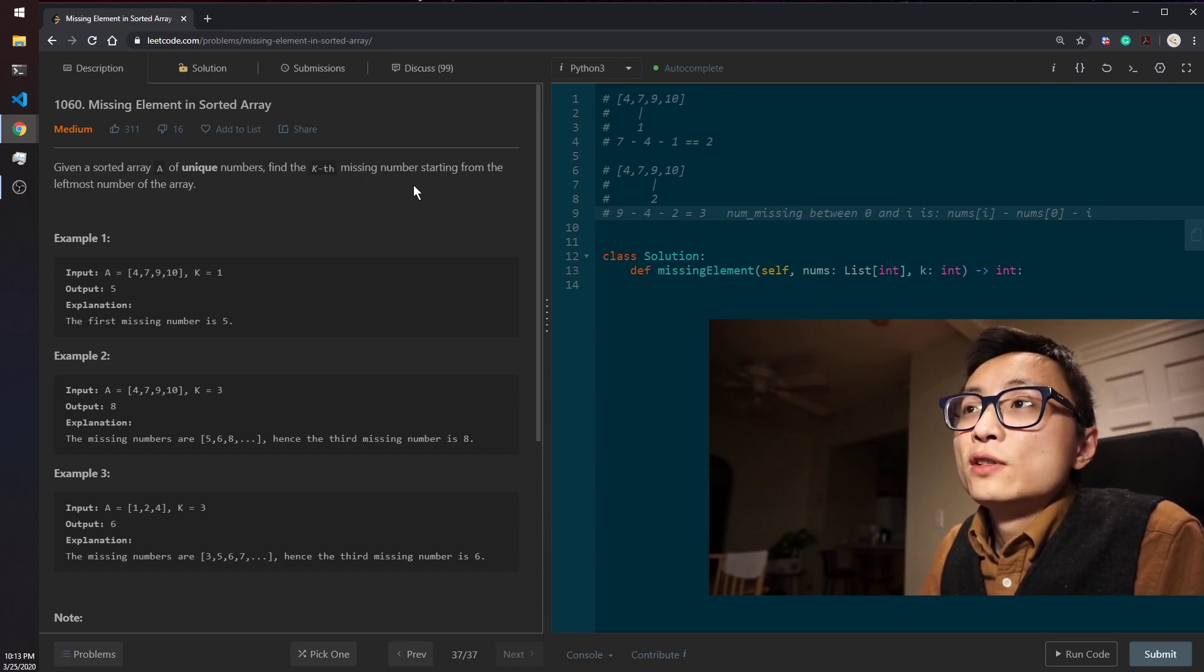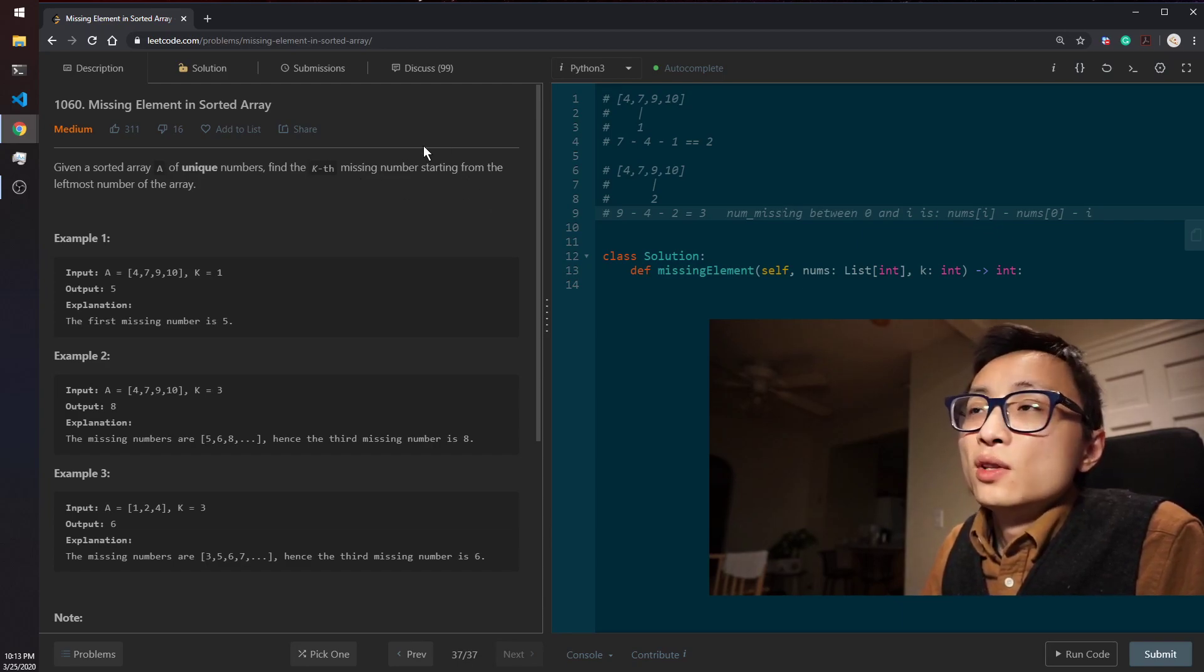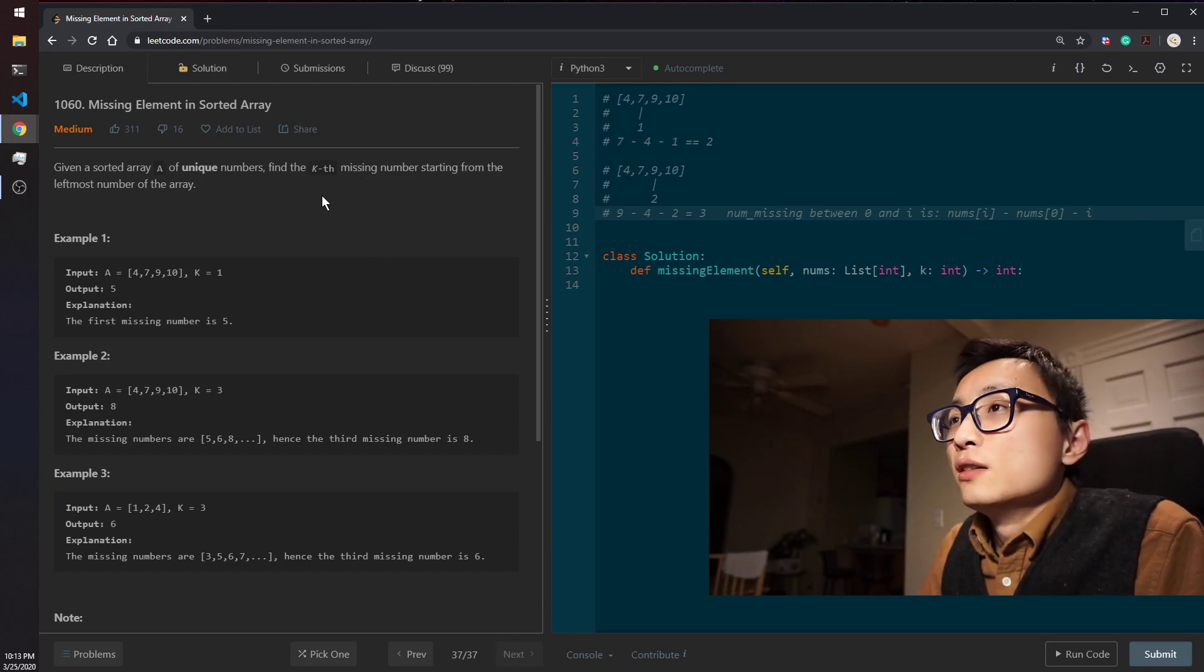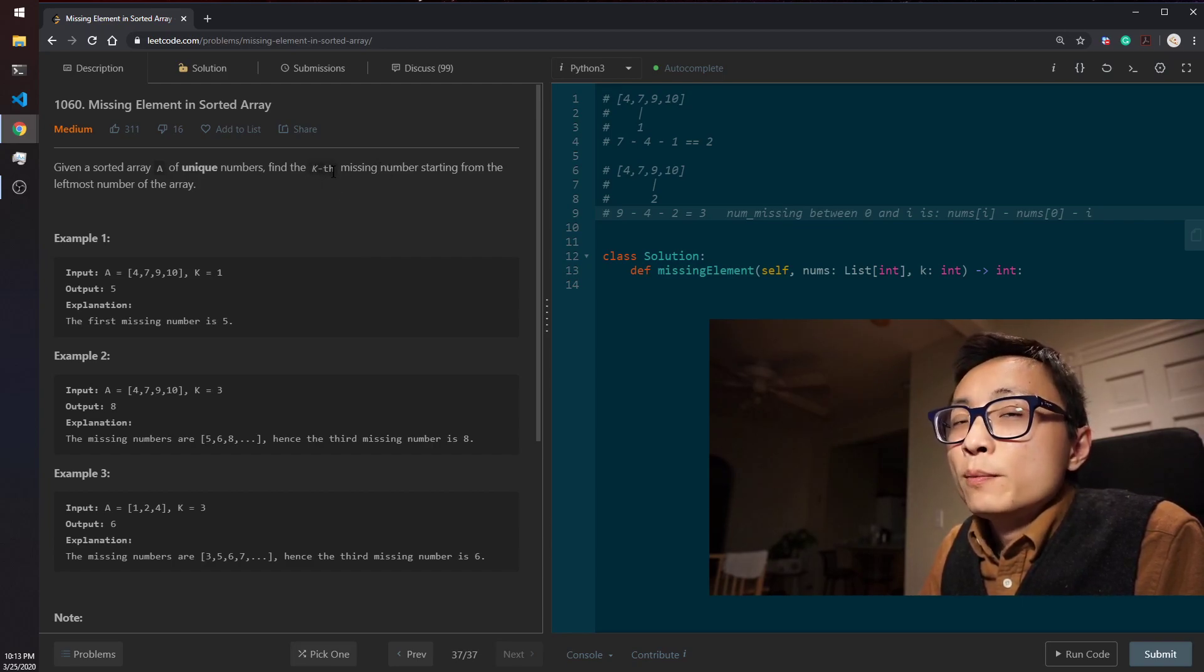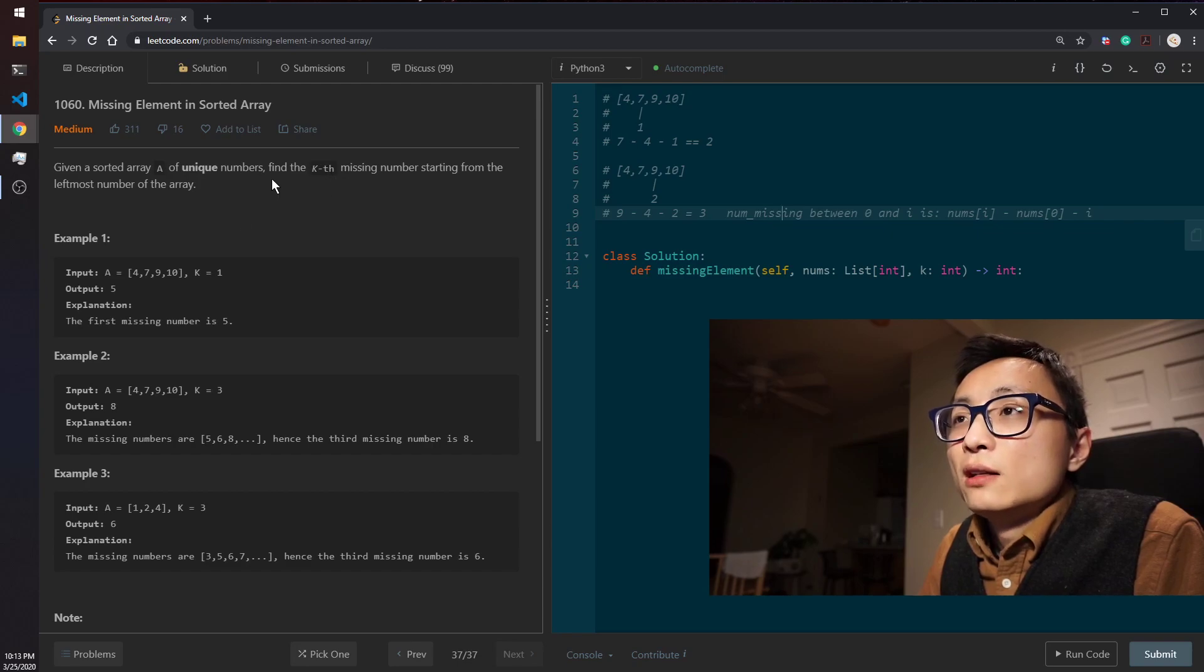Then the previous location to that is going to have a number, a missing number that's less than k, and based off that location, that number.